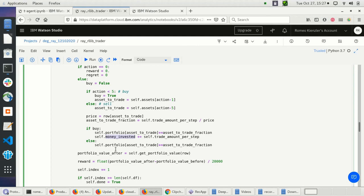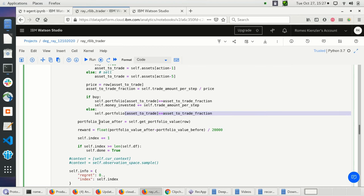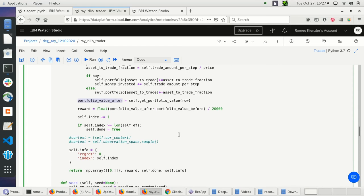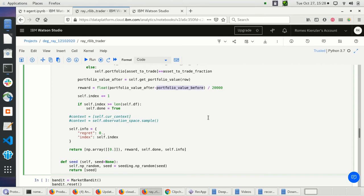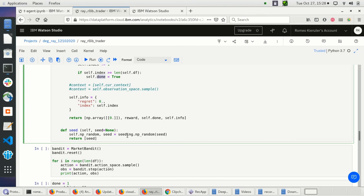After my trading, I get the portfolio value after trading, and then compute the reward as the portfolio value after minus portfolio value before — normalized — which is the gains I'm making. I increment the index to step one day further into the future. If I'm at the end of the data, I set done to true. I return the reward and also the done flag.